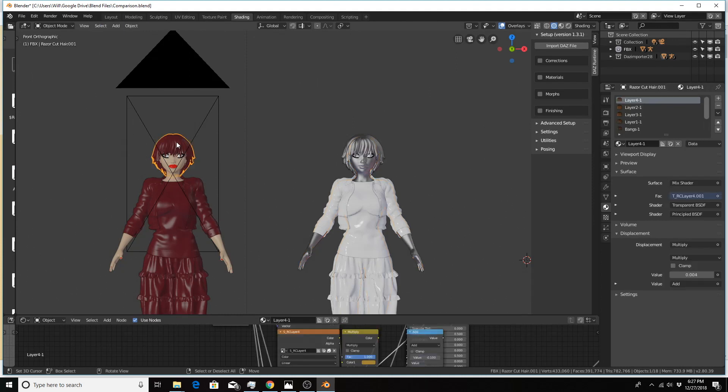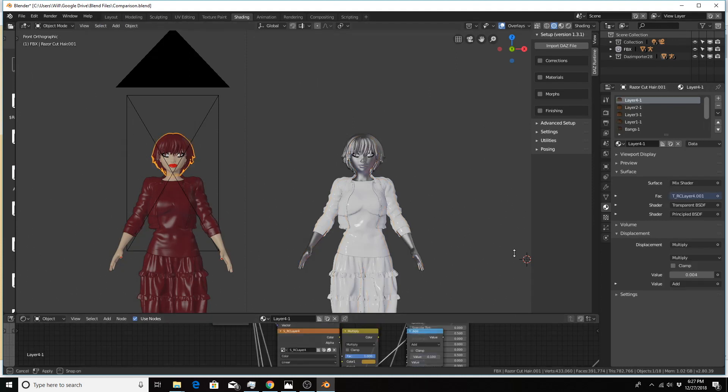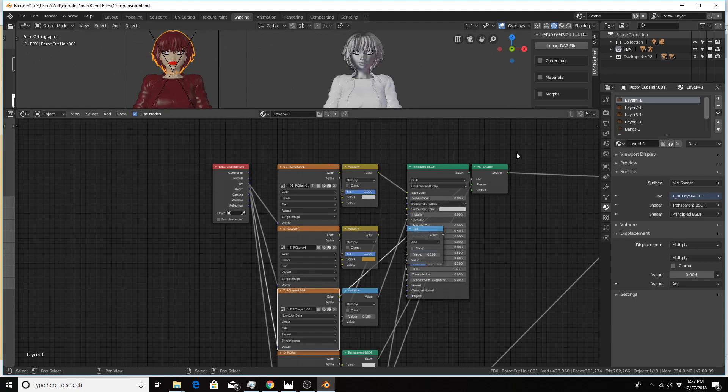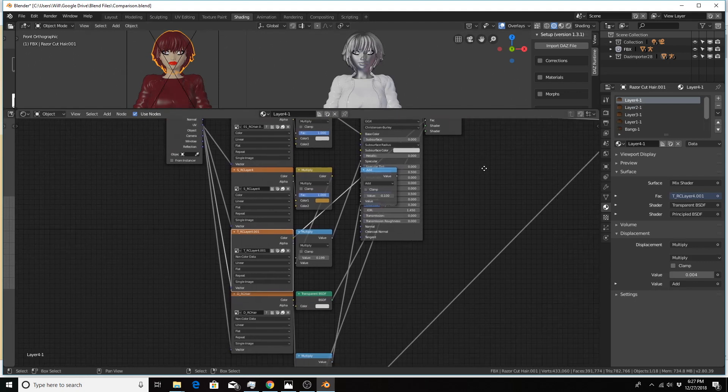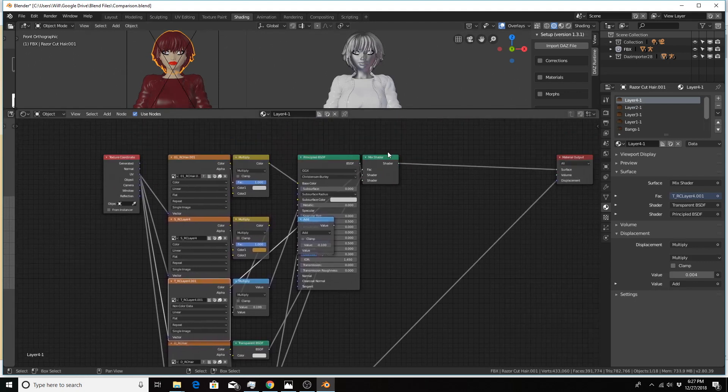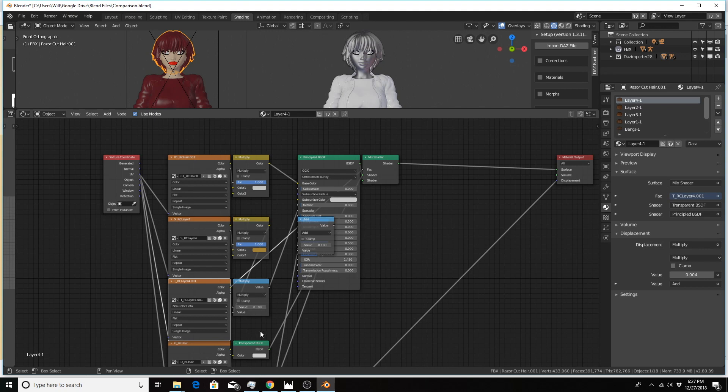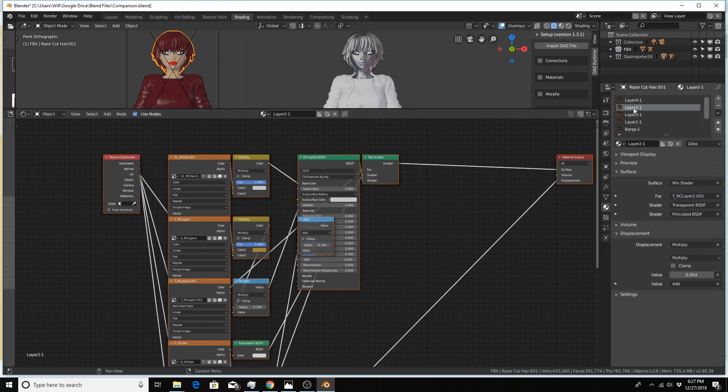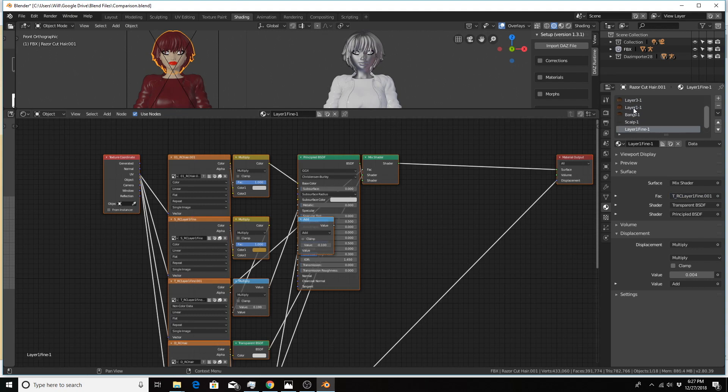So clicking on the hair for the Daz importer version, we see we already have the mix shader here being fed by the transparent shader and the principal shader, using this image texture as the factor input for each material that makes up the hair.